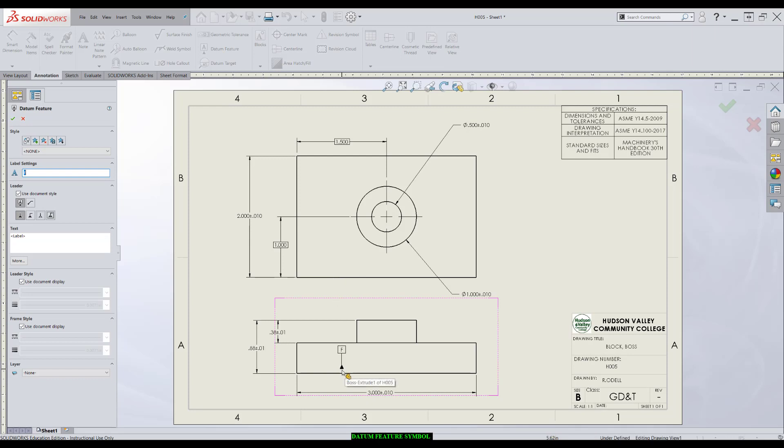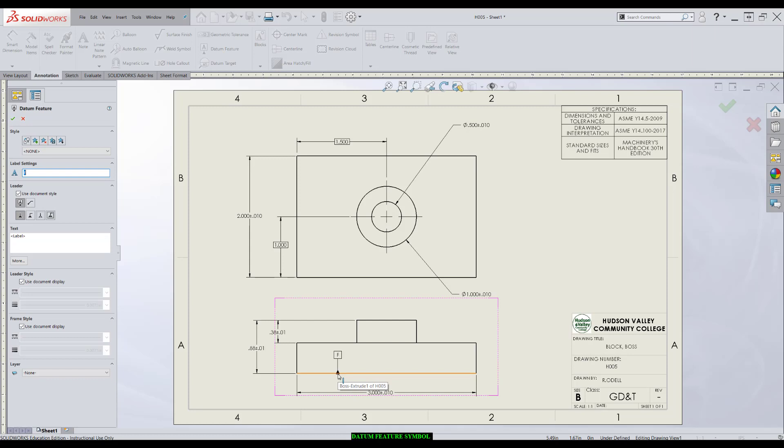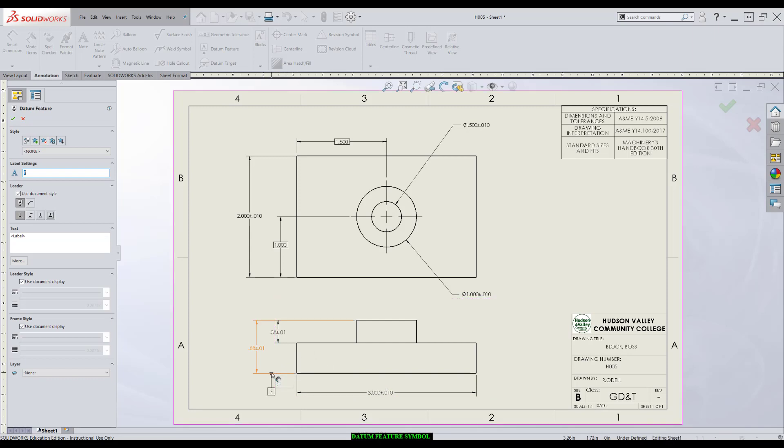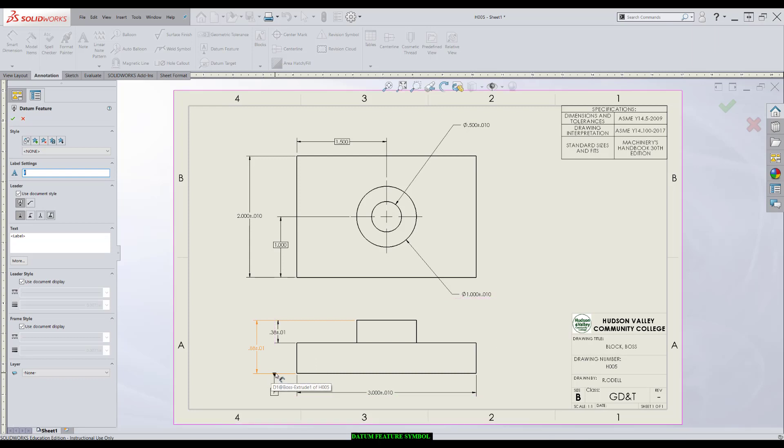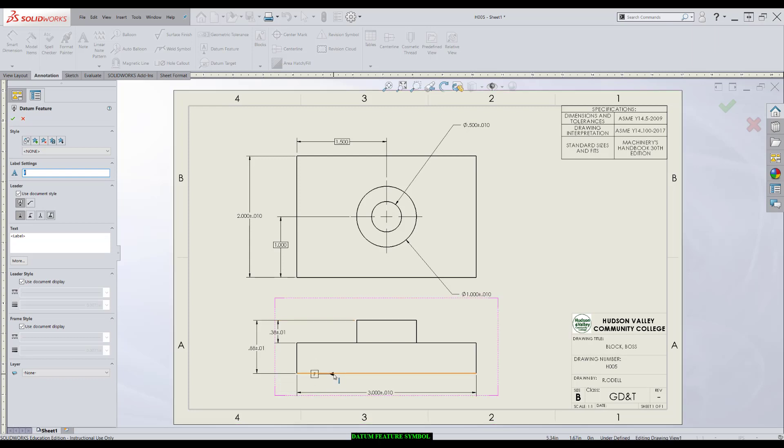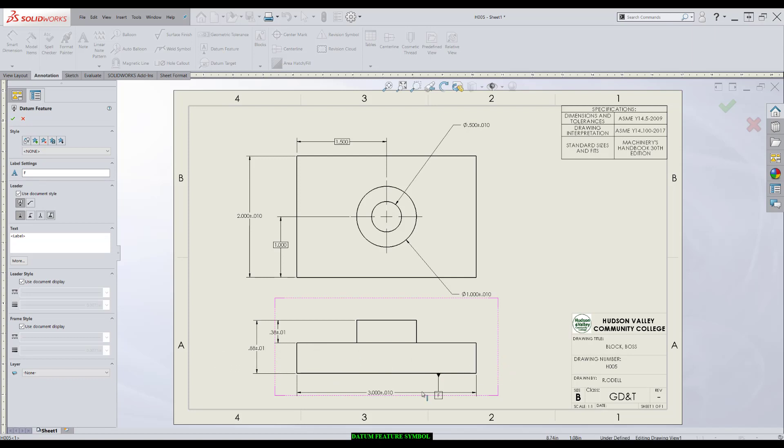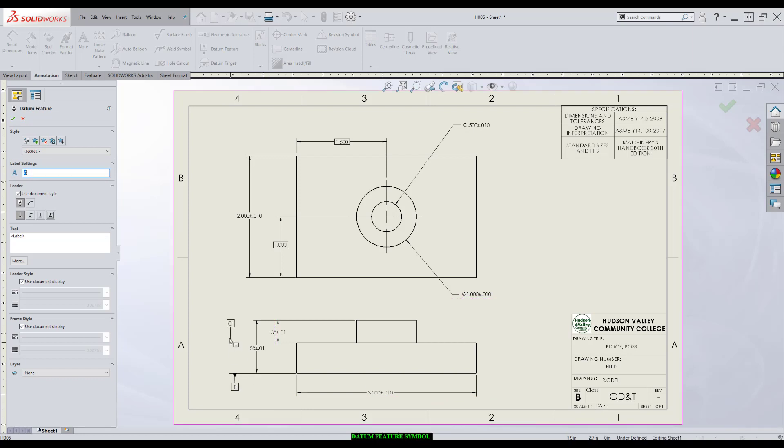To apply this datum to this bottom surface, I can either apply it here directly to the surface or to an extension line that attaches to it. Either one works. I'll press here. It only requires one click. The second click will place the datum feature symbol.